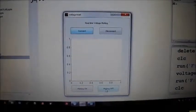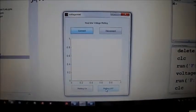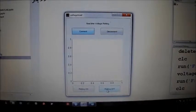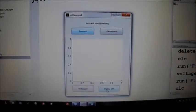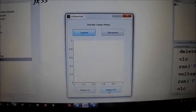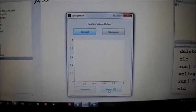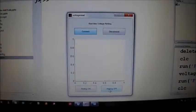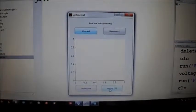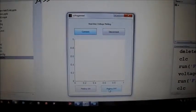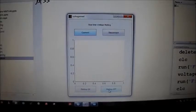Hello everyone. Welcome to this session of MATLAB hardware interface. Here we will be demonstrating how to plot real-time analog voltage in MATLAB. We will be using an Arduino Uno board as an interface between hardware and MATLAB.